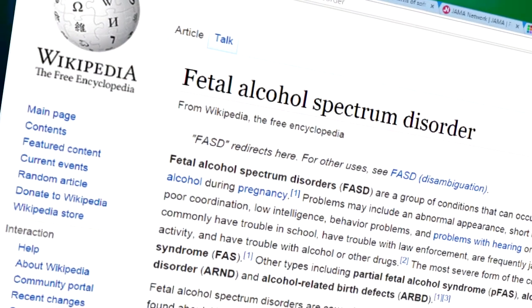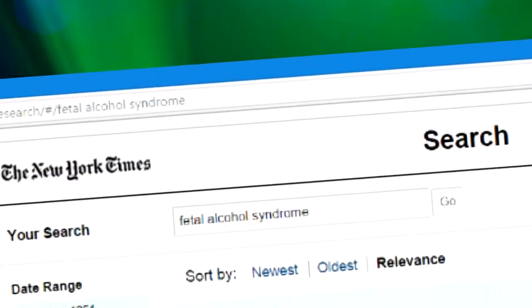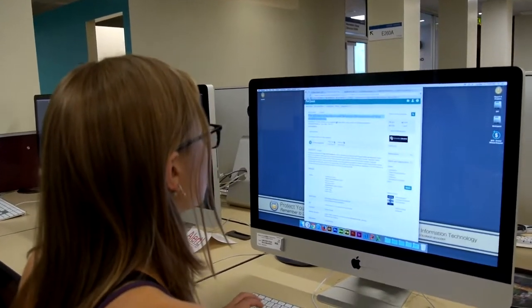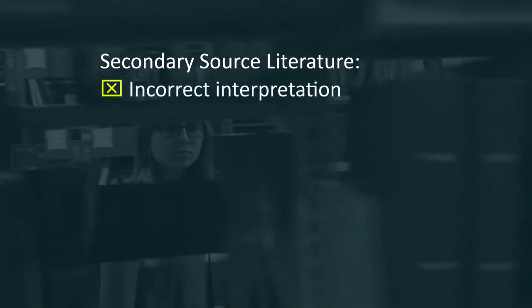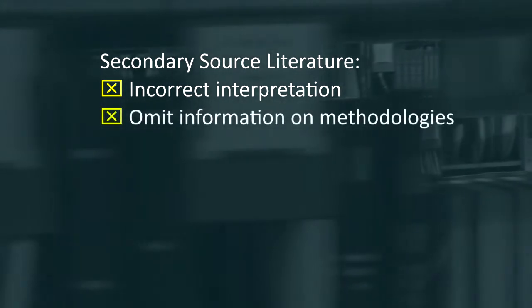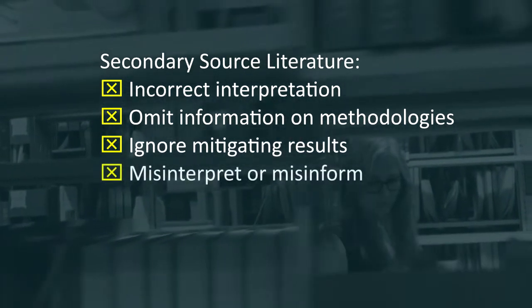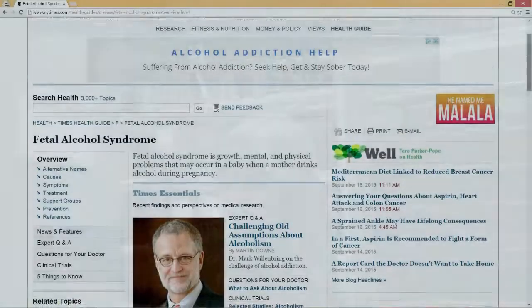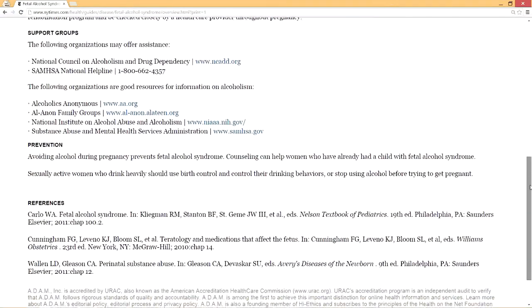Secondary source literature is one or more steps removed from the original research. This includes textbooks, review papers, theoretical articles, magazines, wikis like Wikipedia, and newspapers. Secondary source literature can't necessarily be trusted as an accurate record of the original work it describes, because the authors may not interpret results correctly, may leave out important information on methodologies, or may choose some ideas and ignore mitigating results — in short, they may misinterpret or misinform. Secondary sources should generally not be cited in your paper or poster.